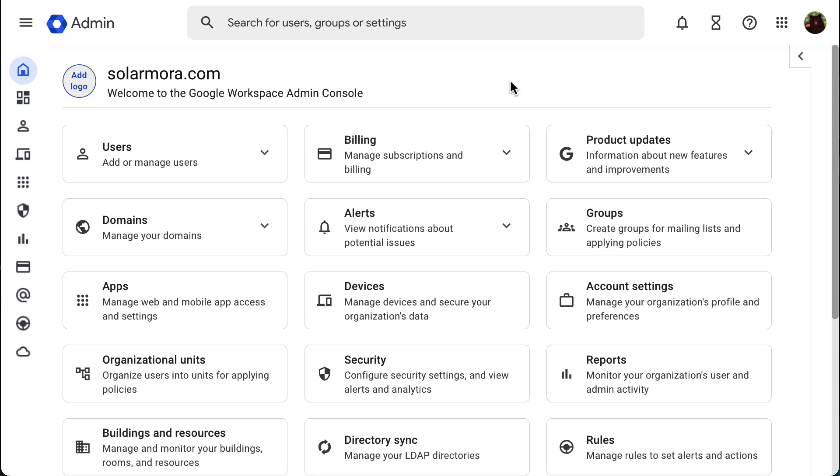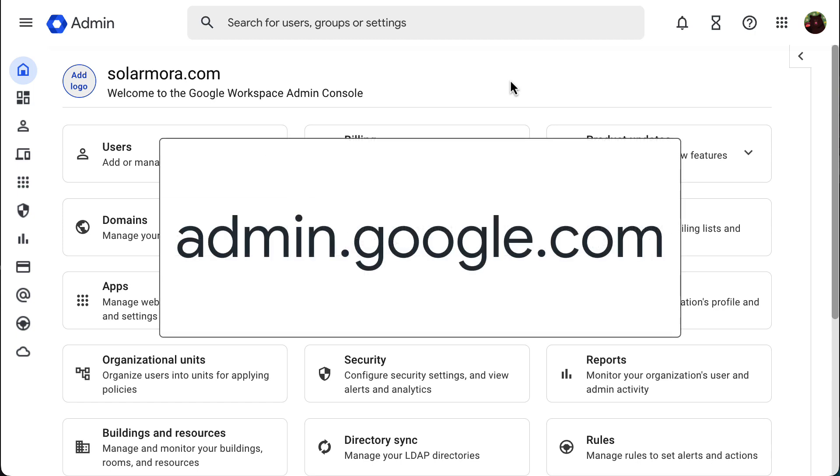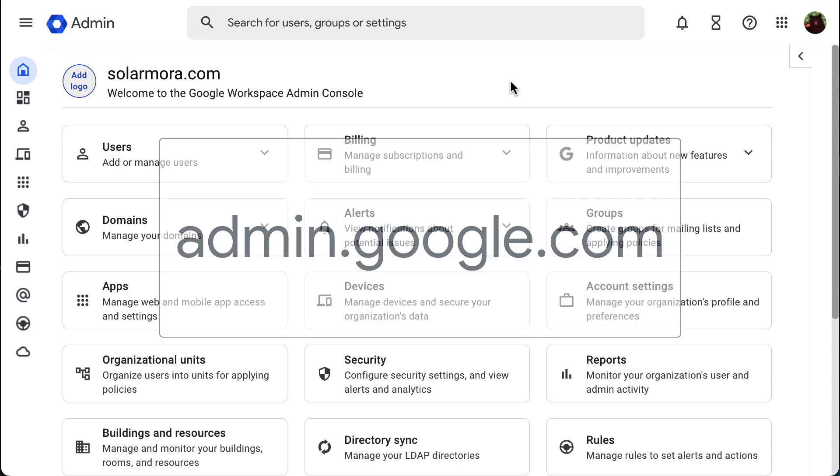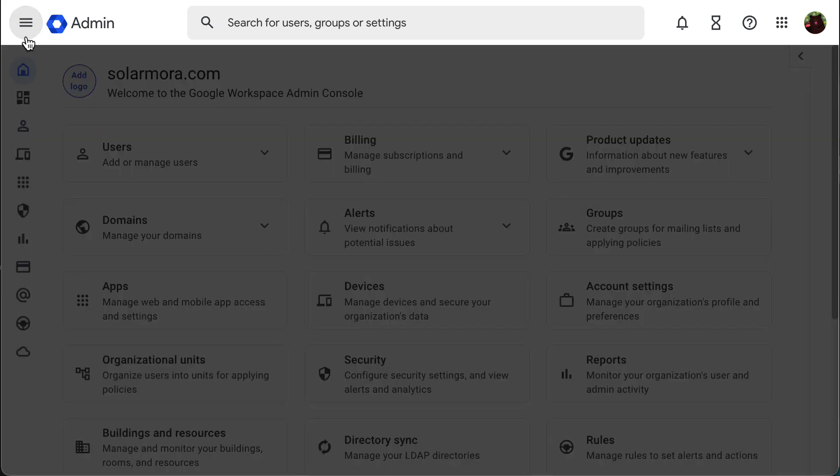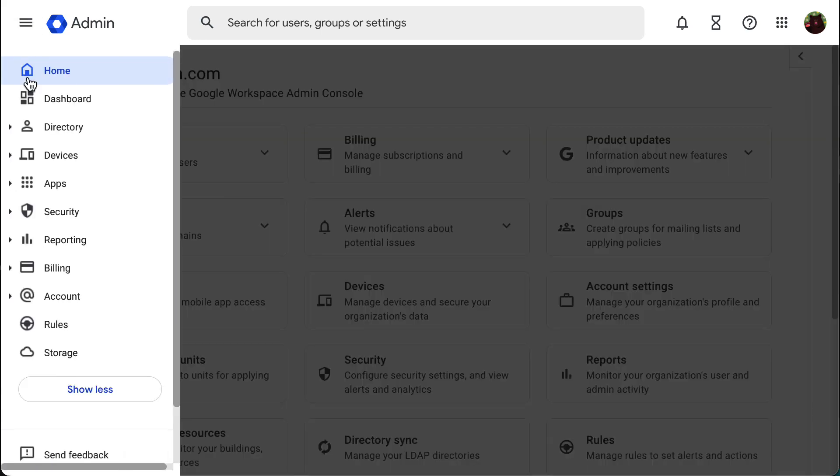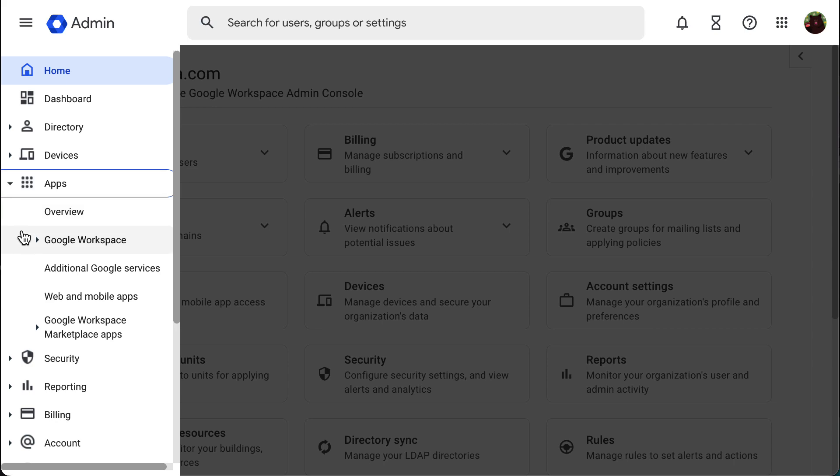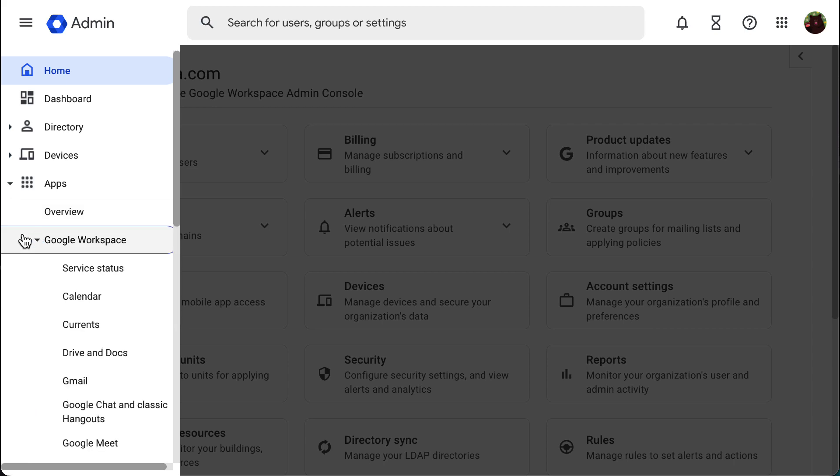To configure it, in your Google Admin console at admin.google.com, start from the menu at the top left, then go to apps, Google Workspace, and open the Gmail settings.